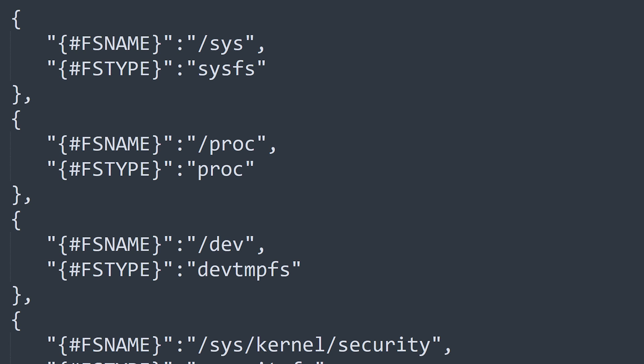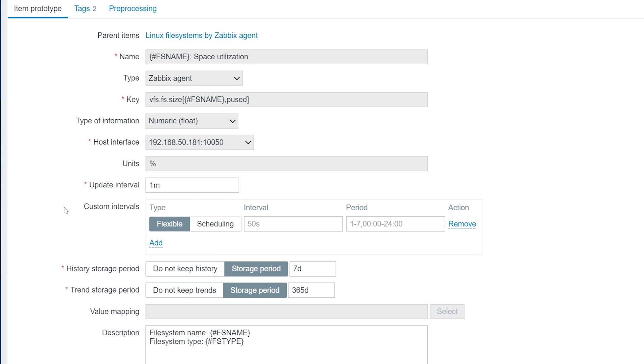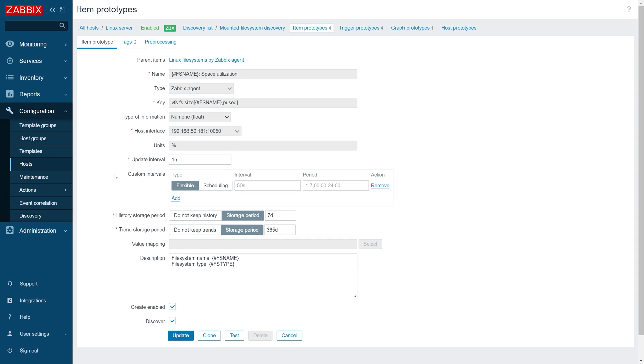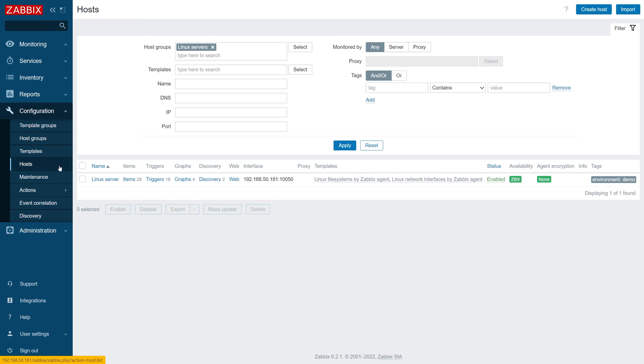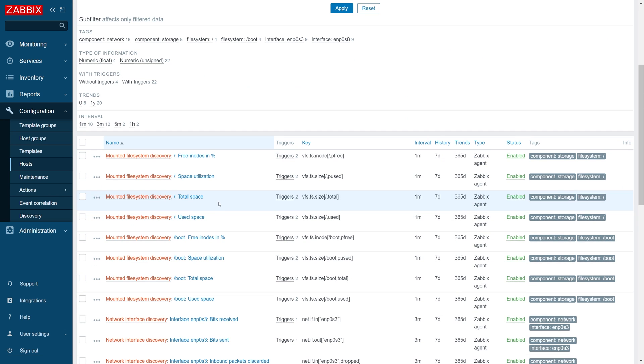These LLD macros can then be used to create item, trigger, graph, and host prototypes. For example, the FS name macro can be used in the item prototype key parameters, while the FS type macro can provide additional information in the item name, description, tags, or can be used to filter out resources on the discovery rule level.